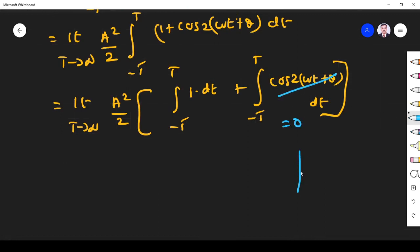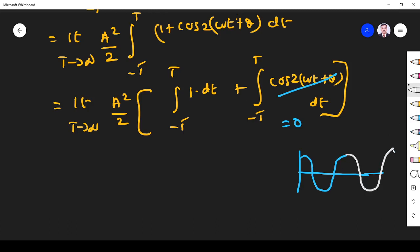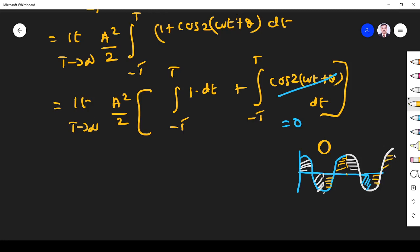Why is the cosine integral zero? The integration represents the area under the cos(2ωt) curve. Looking at the cosine wave, this positive area is cancelled by the adjacent negative area. Similarly, each negative area is cancelled by the following positive area. So the total area under the cosine curve is 0, and we can neglect that term.